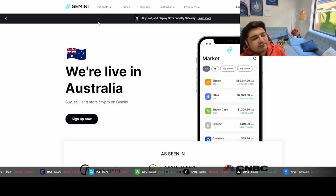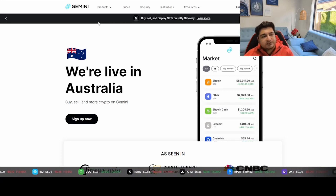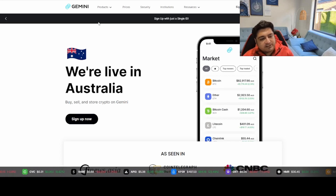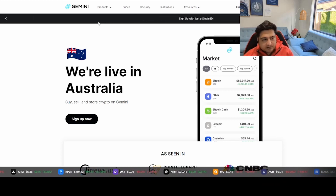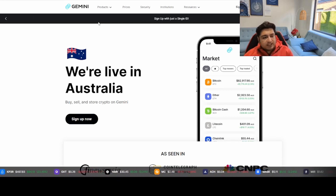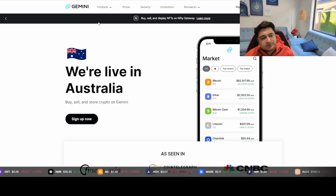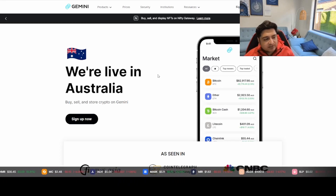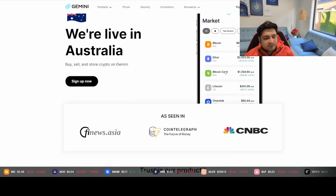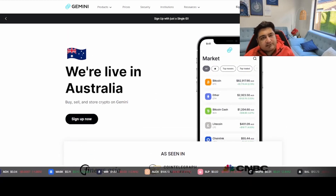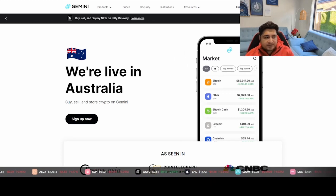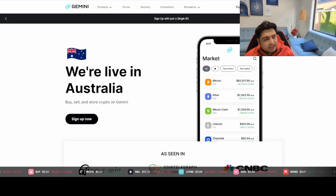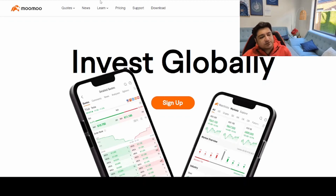I'll give you a brief idea about which brokers you can use to trade stocks. Since I'm living in Australia, there are different brokers that allow you to trade in both Australia and the US. The first broker I highly recommend is called Gemini — you just sign up and can trade stocks, and it also allows you to buy cryptocurrency. I've also made videos for cryptocurrency, so I'll leave a link in the description. The second broker is Moomoo, which is also a popular broker growing day by day.